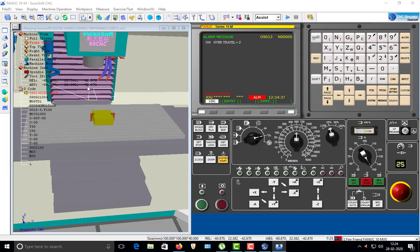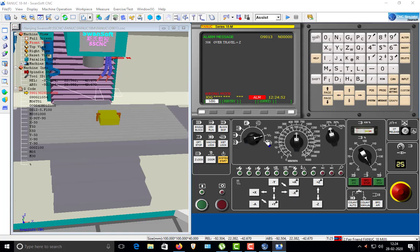This key is precisely for your movement before you start the program — this is for rapid movement. Rapid movement means once you install a tool in the spindle, to take the measurement of your workpiece with respect to the tool, these keys are used for adjustment.